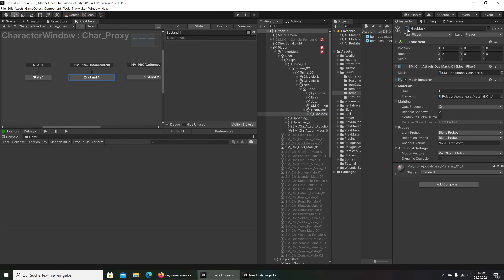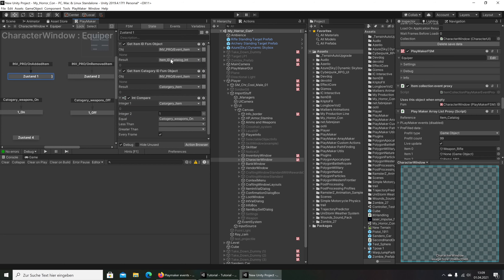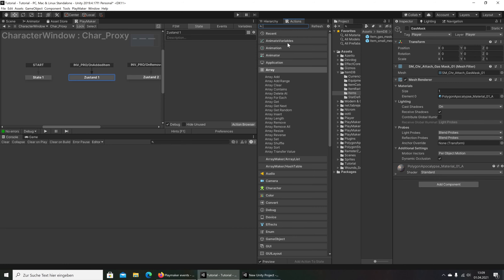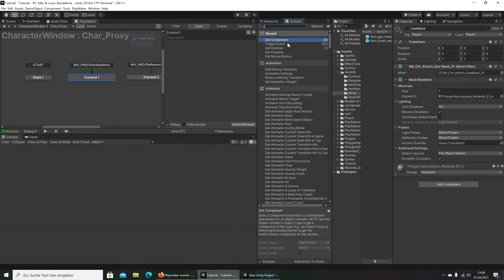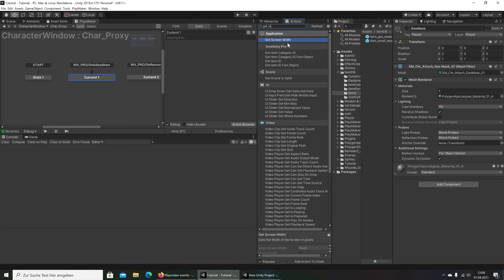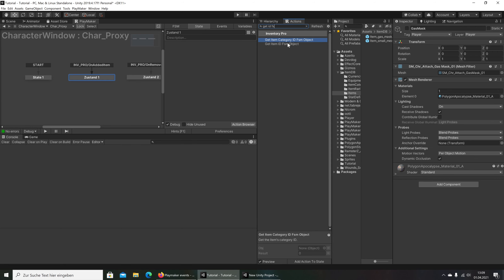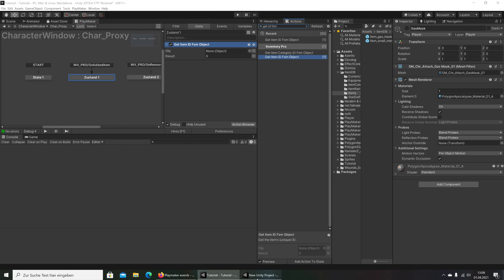We disable this for the moment. And here you see I have created this 'Get Item ID' FSM object — that is the first thing we will do: Get ID, FSM object.